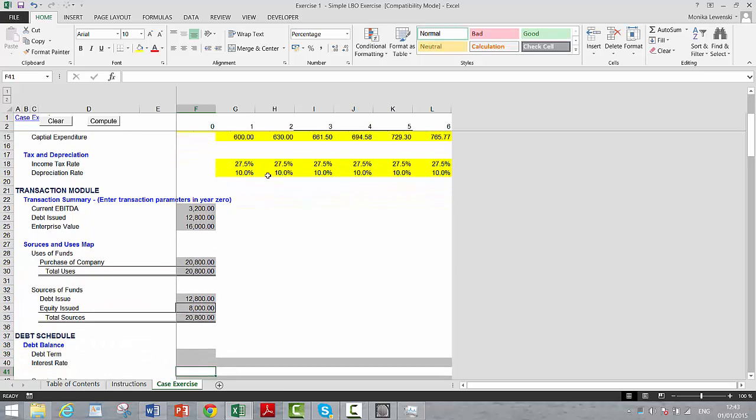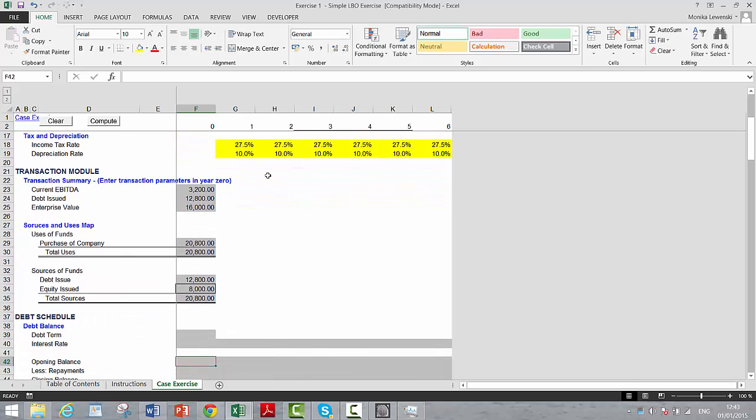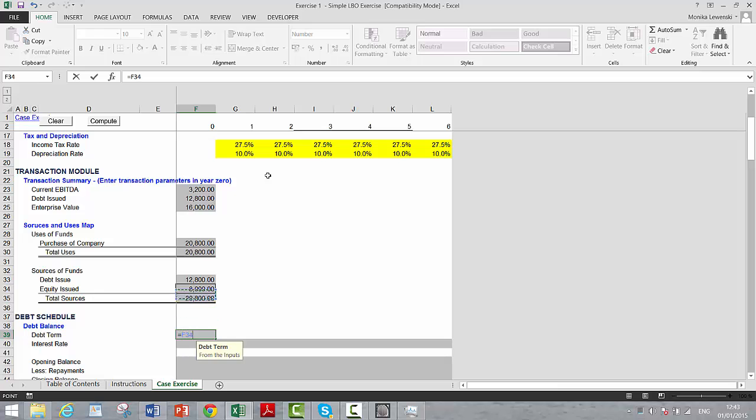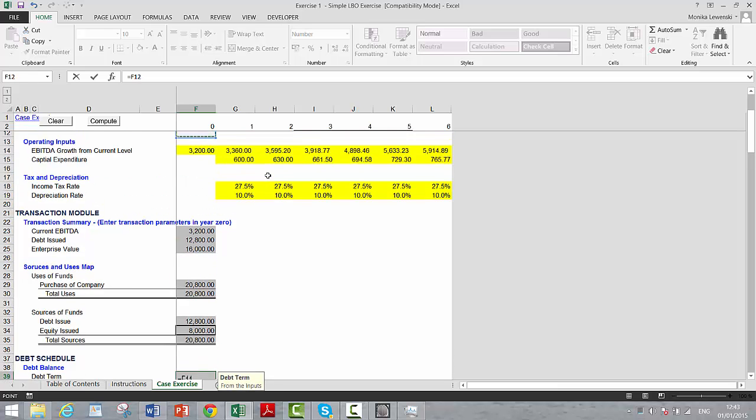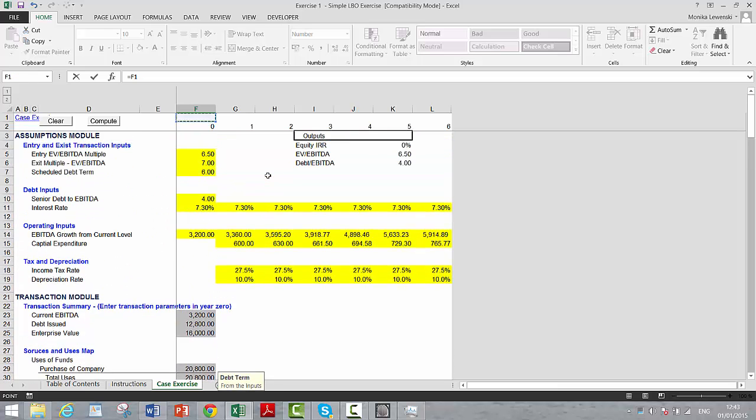Really in an acquisition, starting with the sources and uses is absolutely essential. And then for the debt schedule, let's put in the debt term.